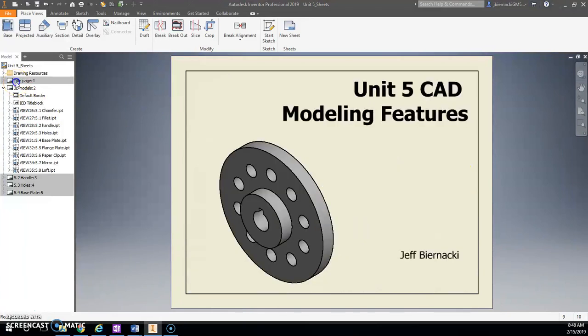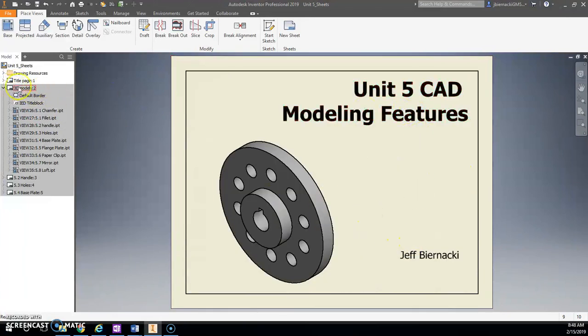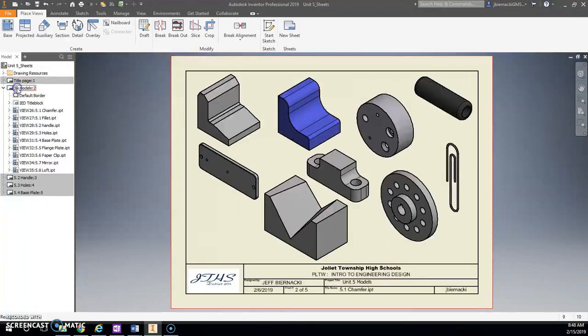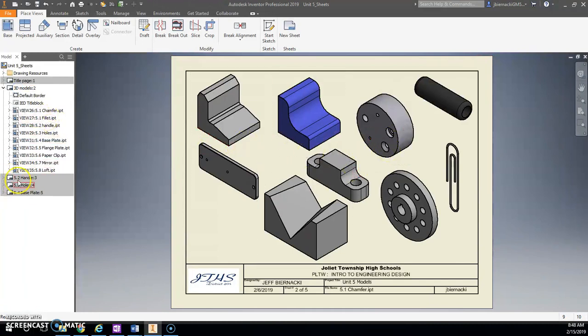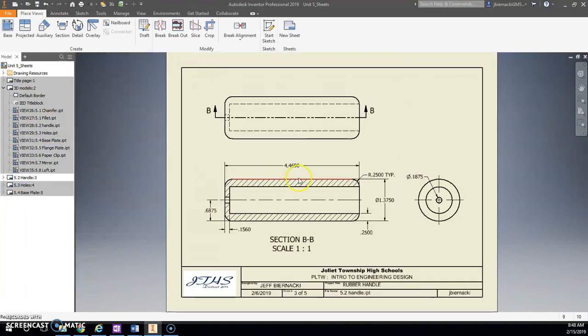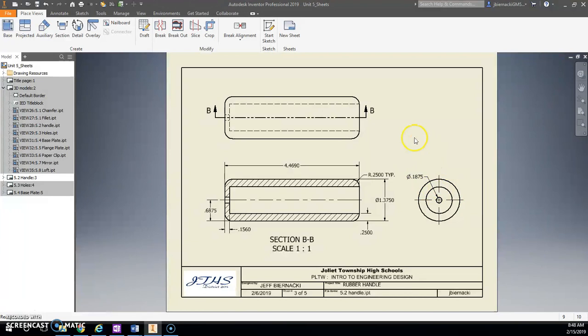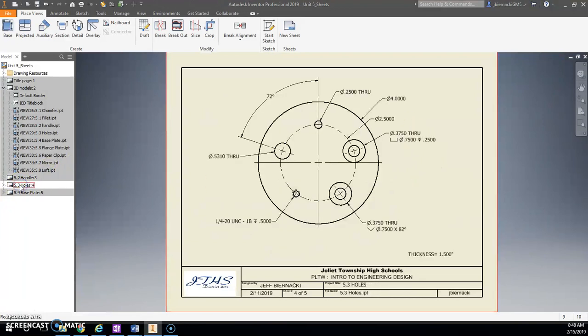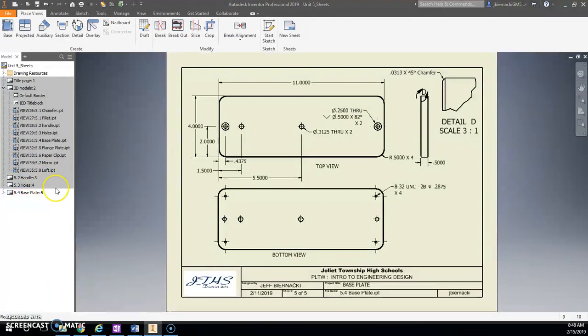All right, so let's double-check. We've got our title page with your name on it and the title. You have 3D models, all of them on here. And then you have your handle, and you have your holes, and then your base plate. And that'll be it.